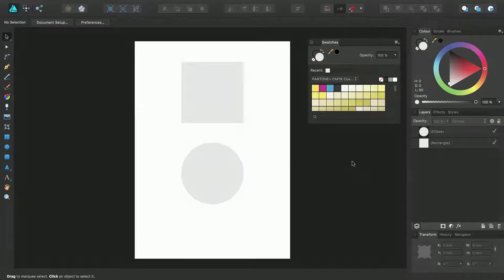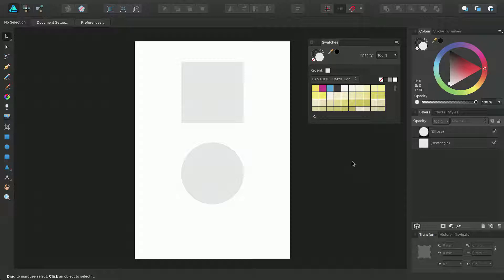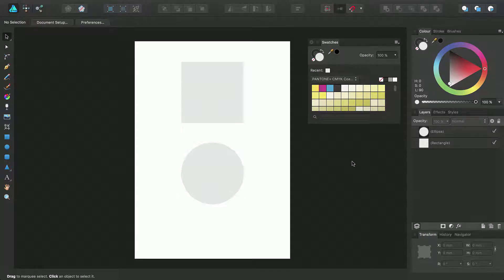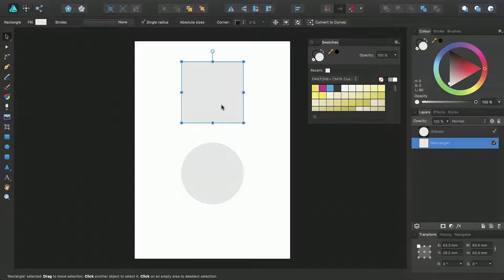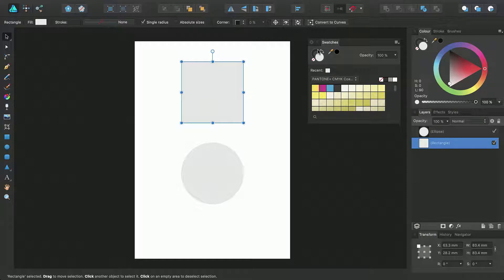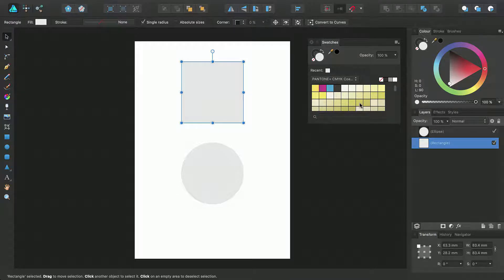The swatches panel will update to provide you with a selection of swatches you can use in your design. To apply these to objects simply select your object and ensure you either have the fill or the stroke selected depending on which one you want to change the color of and then select a swatch from the palette.